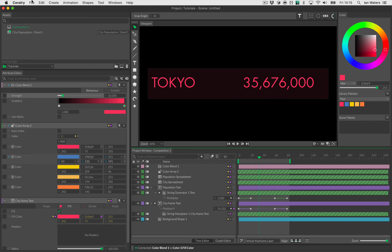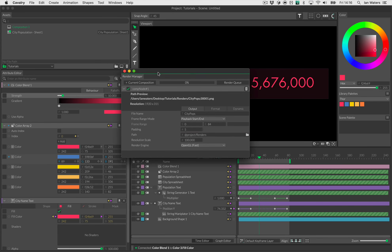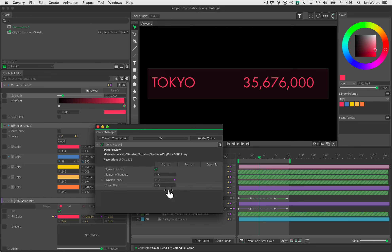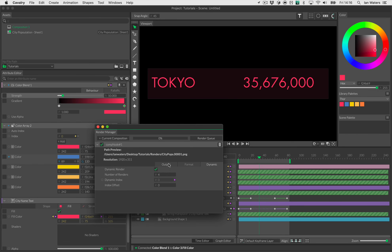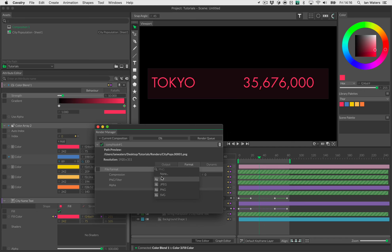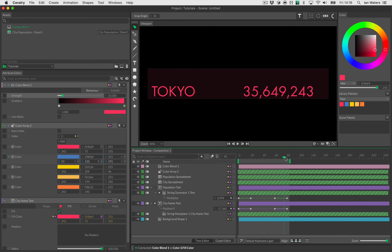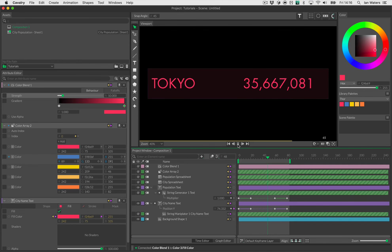That's it! In the render window we can preview all our renders by changing the dynamic index — Tokyo, Mexico City, New York, and so on. Dynamic rendering is already set up, so just hit Render Queue and you're done. This is set up to render an image sequence, but you can change it to GIF — though GIF output quality may vary. Hopefully you found that interesting, learned something you can put to use. Thanks very much and I'll see you in the next video!